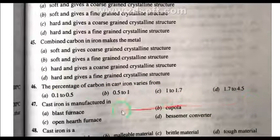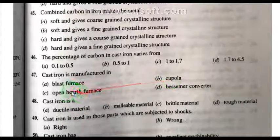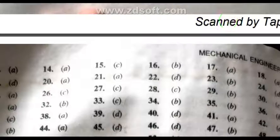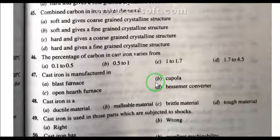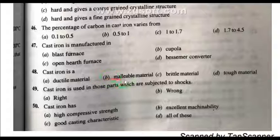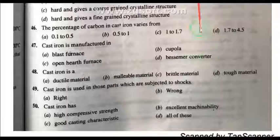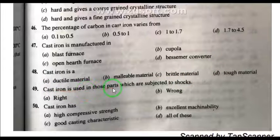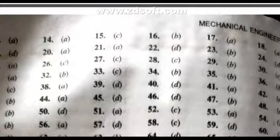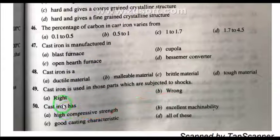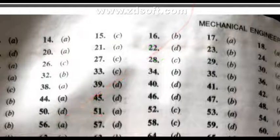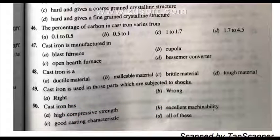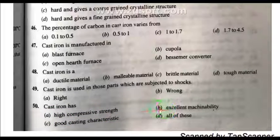Question 46: The percentage of carbon in cast iron varies from 1.7 to 4.5 percent. Question 47: Cast iron is manufactured in a cupola furnace. Question 48: Cast iron is a brittle material. Question 49: Cast iron is not used in parts subjected to shock. Question 50: Cast iron has high compressive strength, excellent machinability, and good casting characteristics — all of these.